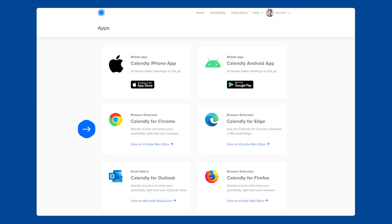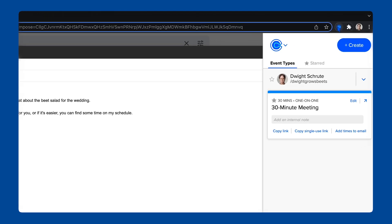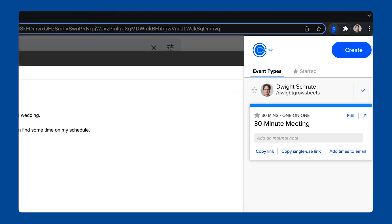Once you install the browser extension and add it to your Chrome toolbar, you can click the Calendly icon to get started.